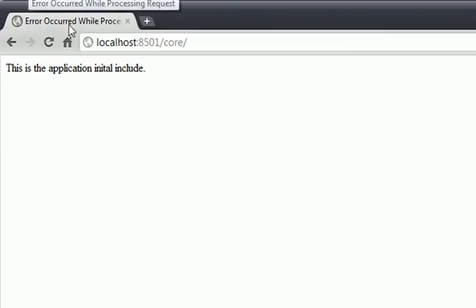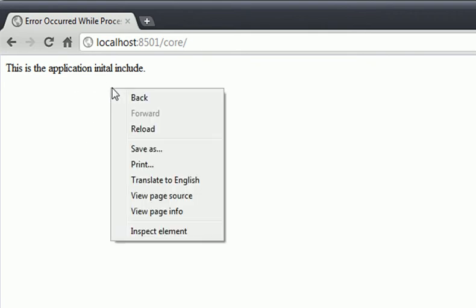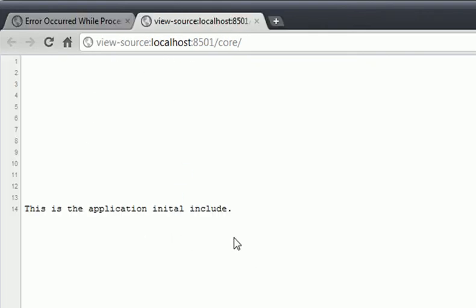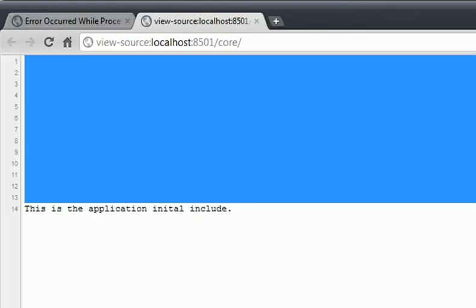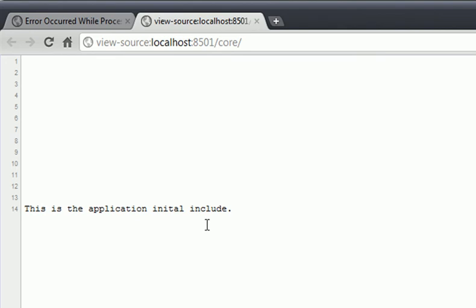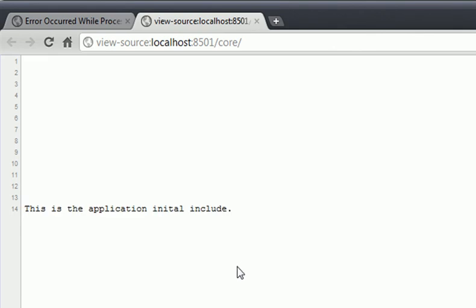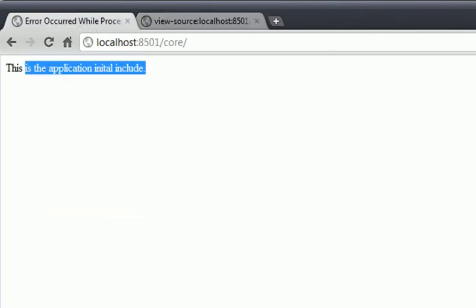If we run this application now, which it does run, you'll see error while processing request. Don't worry about that, that's just something I was trying to test out a little bit earlier and that is actually valid. If we do the source code, this is the application initial include. We got some white space, and we'll get into how to clean that up, but for now let's not worry about that white space. I'm just worried that we do have some output for the code, so we are on the right track.